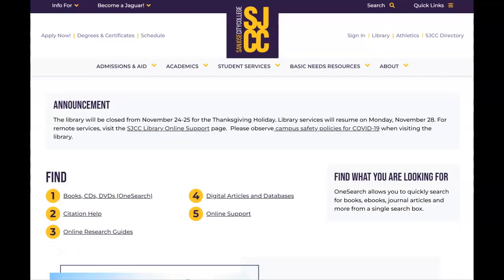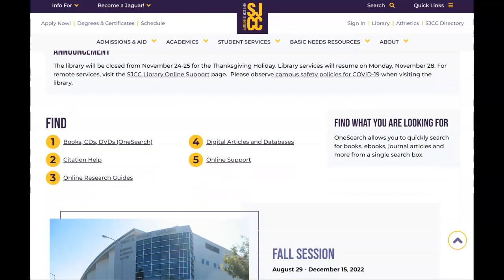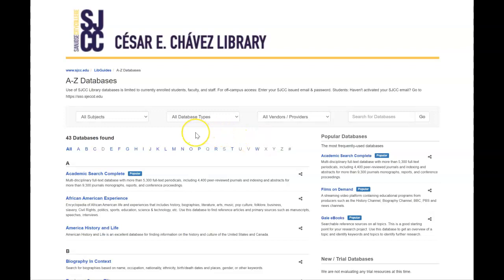Down below you'll see some options one through five, and we're going to be looking at a topic finder, which is a tool provided in one of our databases. You'll select option four for digital articles and databases. Once you click on that option you will land on the page for all 43 of the databases which the college provides through the library to all of its students.